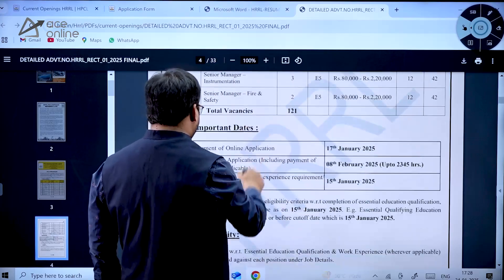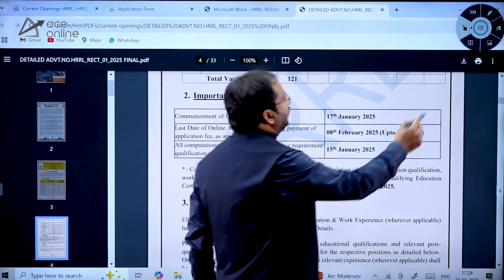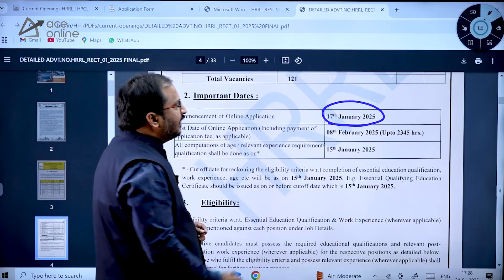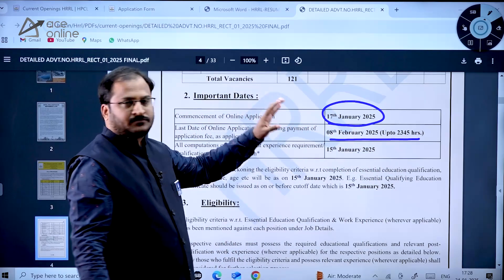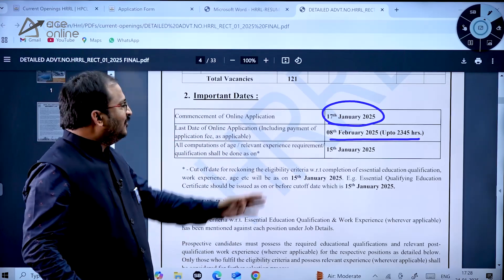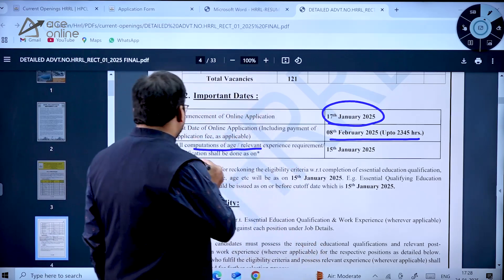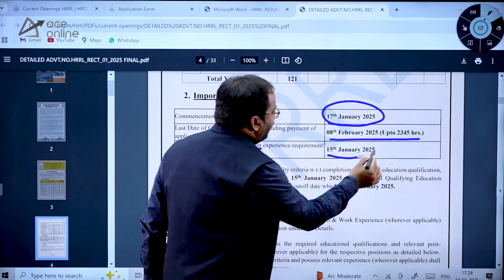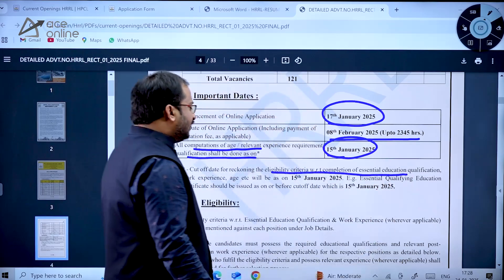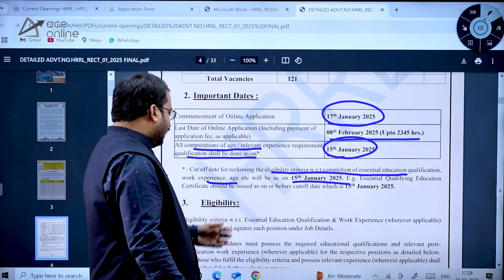Important dates: commencement of online application is 17th January 2025. Last date of online application is 8th February 2025 up to 11:45 PM — note this is 11:45 PM, not 11:59 PM as in most notifications. All computations of age, relevant experience, and qualification shall be done as on 15th January 2025, which is the cutoff date for eligibility criteria.